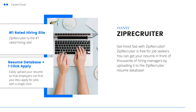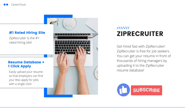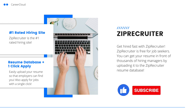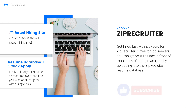Now that your resume is ready to go, you can start applying for jobs. We recommend applying for jobs on ZipRecruiter. Click the link in the description below to start applying with ZipRecruiter for free. They also have a resume database where you can upload your resume and apply for jobs with one click. If you enjoyed this video, please leave a like and subscribe to our channel for more content like this.